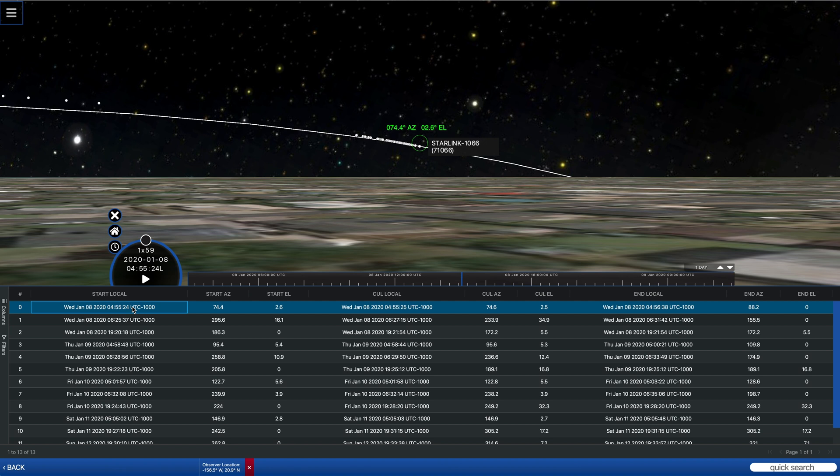And we're looking at it just above the horizon, which indicates that it's coming out of eclipse or shadow as it's getting to this point.